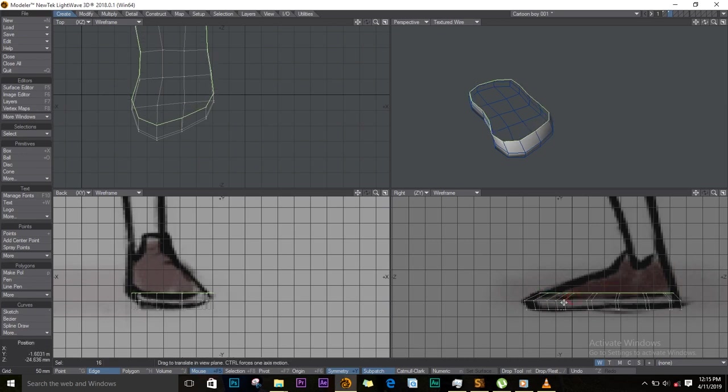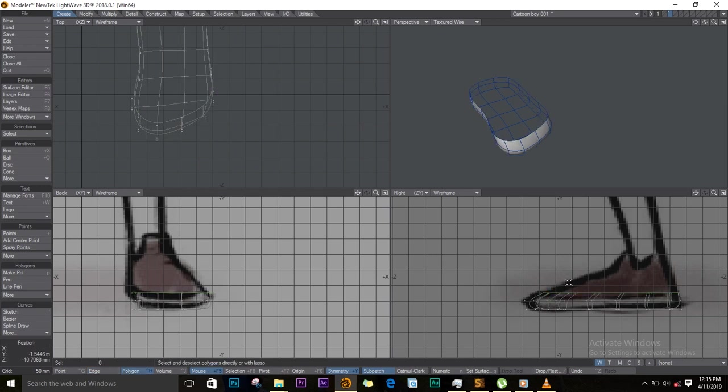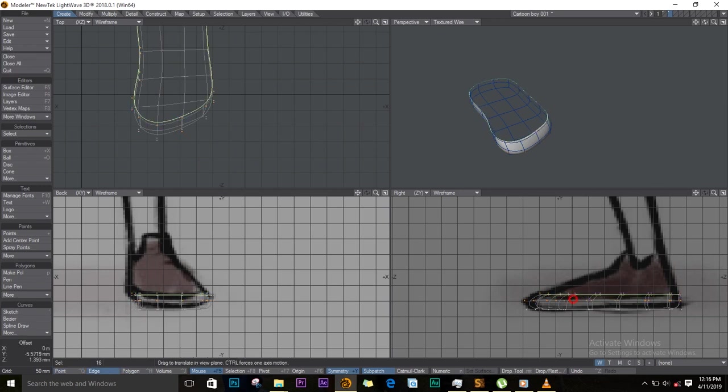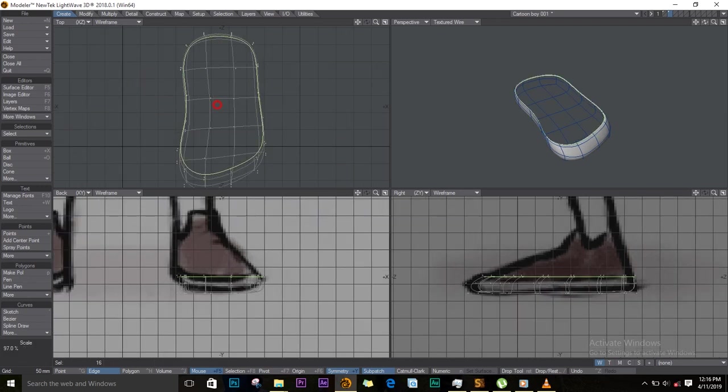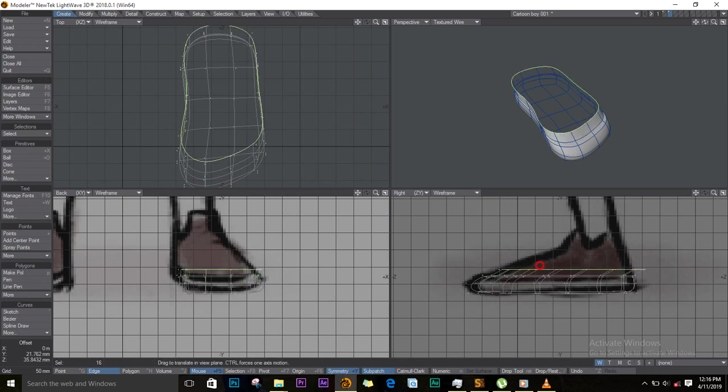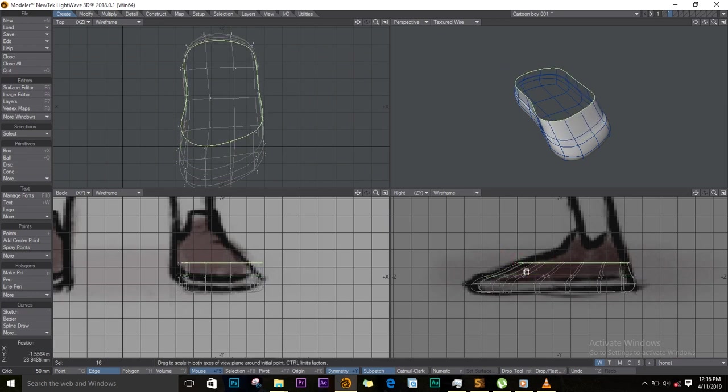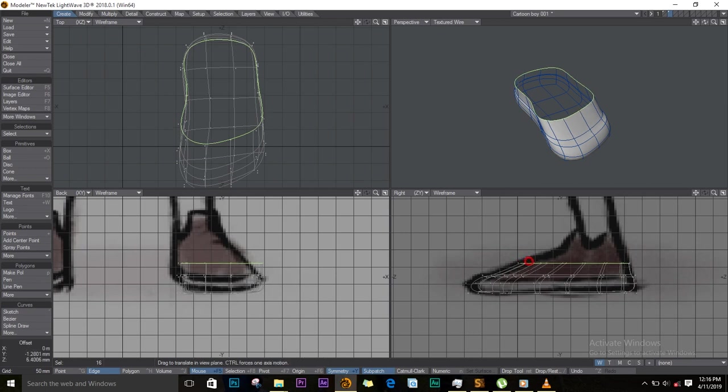I'll shrink it so that it follows the reference image. Push tab on the keyboard. I'll extend again, pull it inside. Using the scaling tool Shift H, I will scale it in and I'll continue extruding. Once I extrude, I stretch it to reduce it in size.